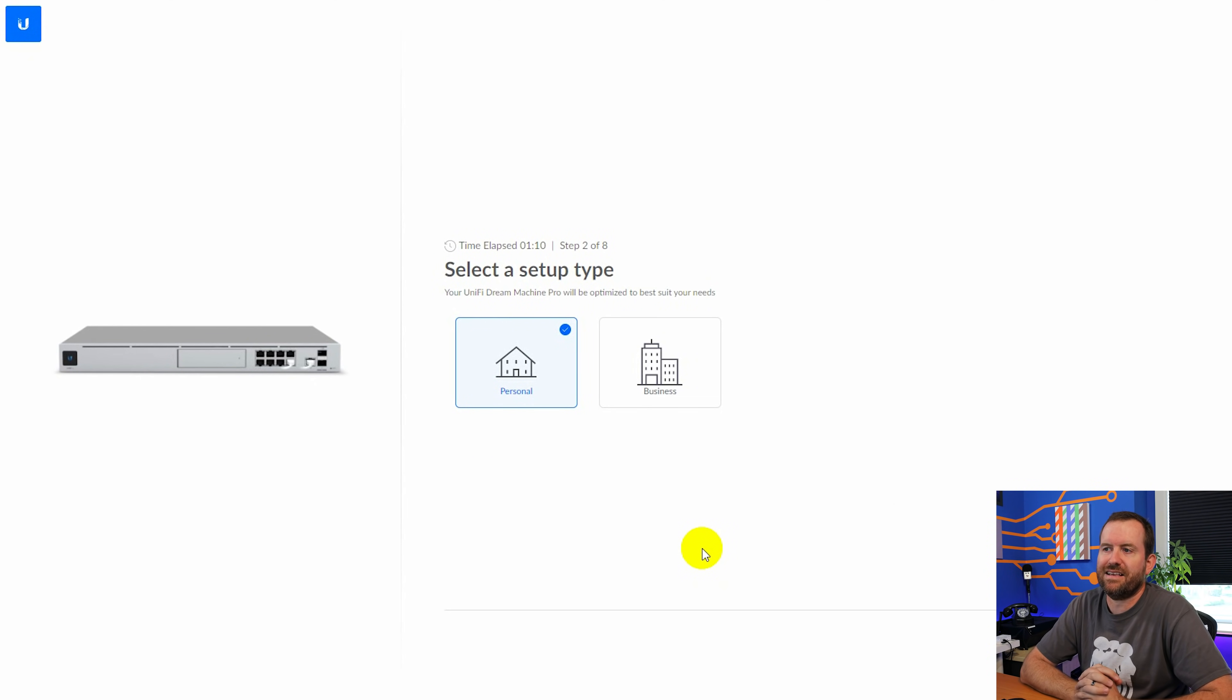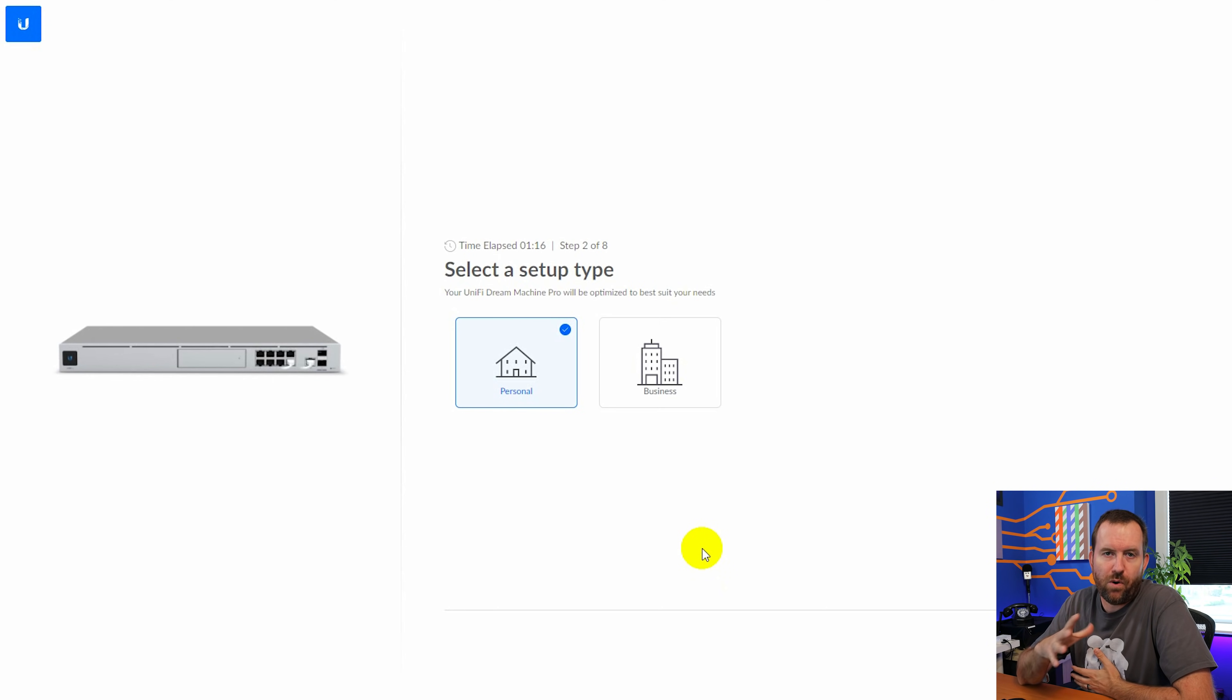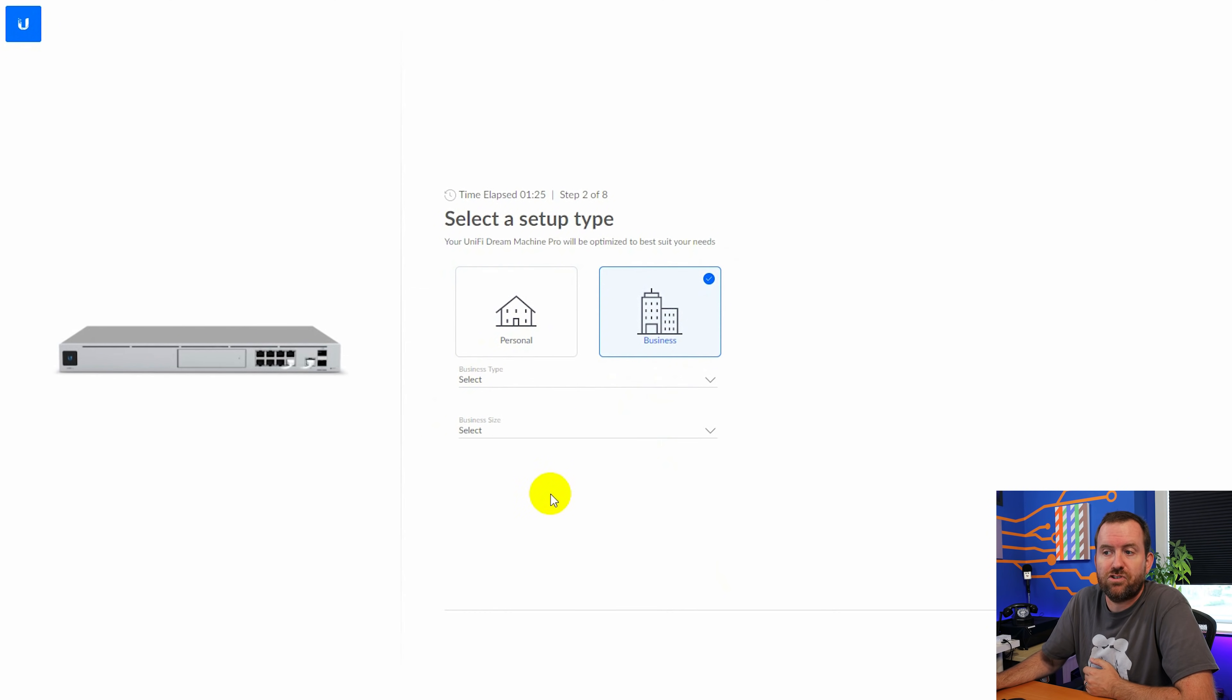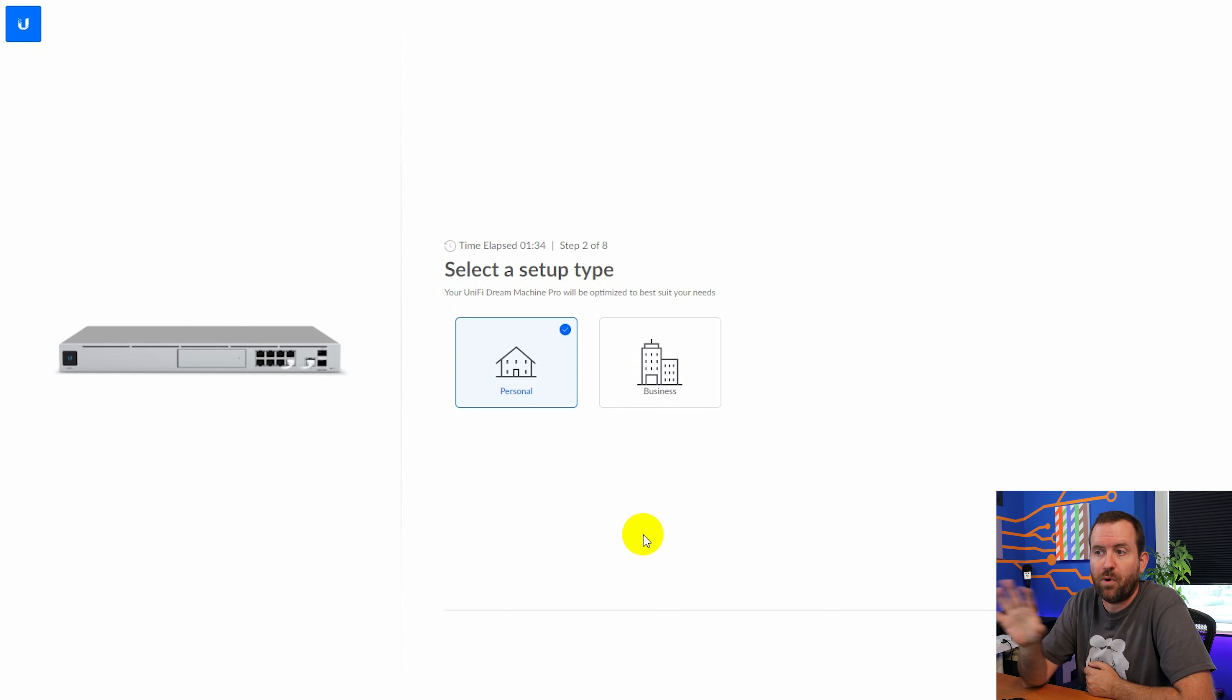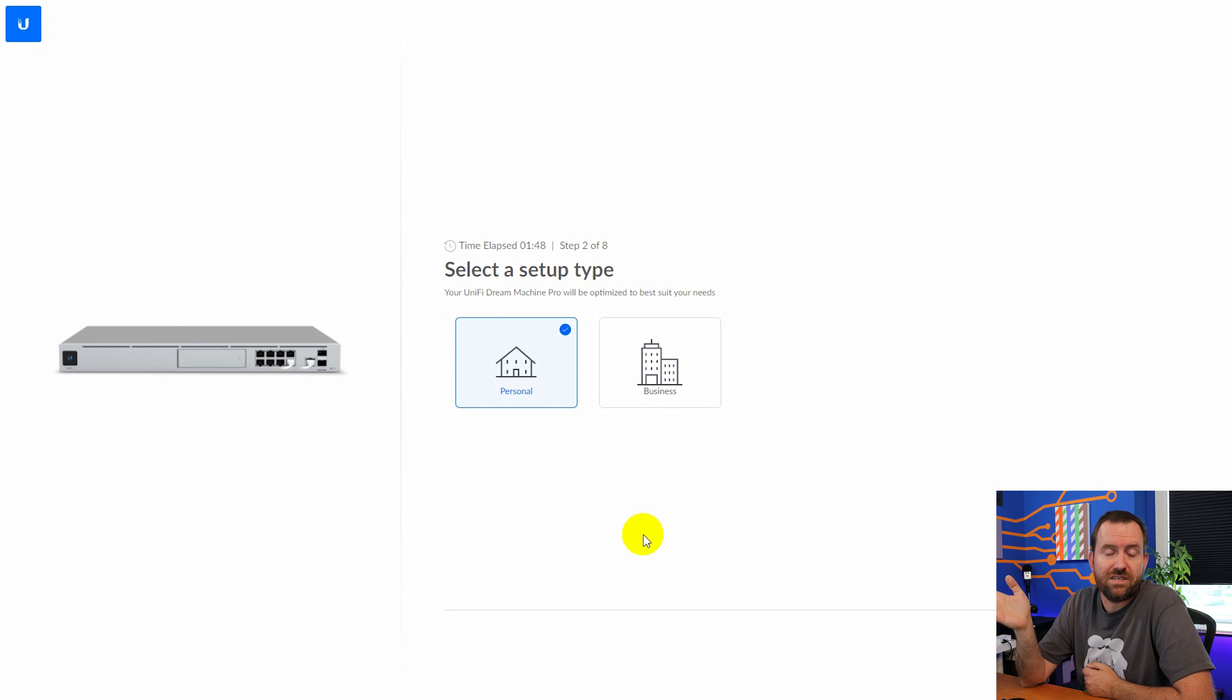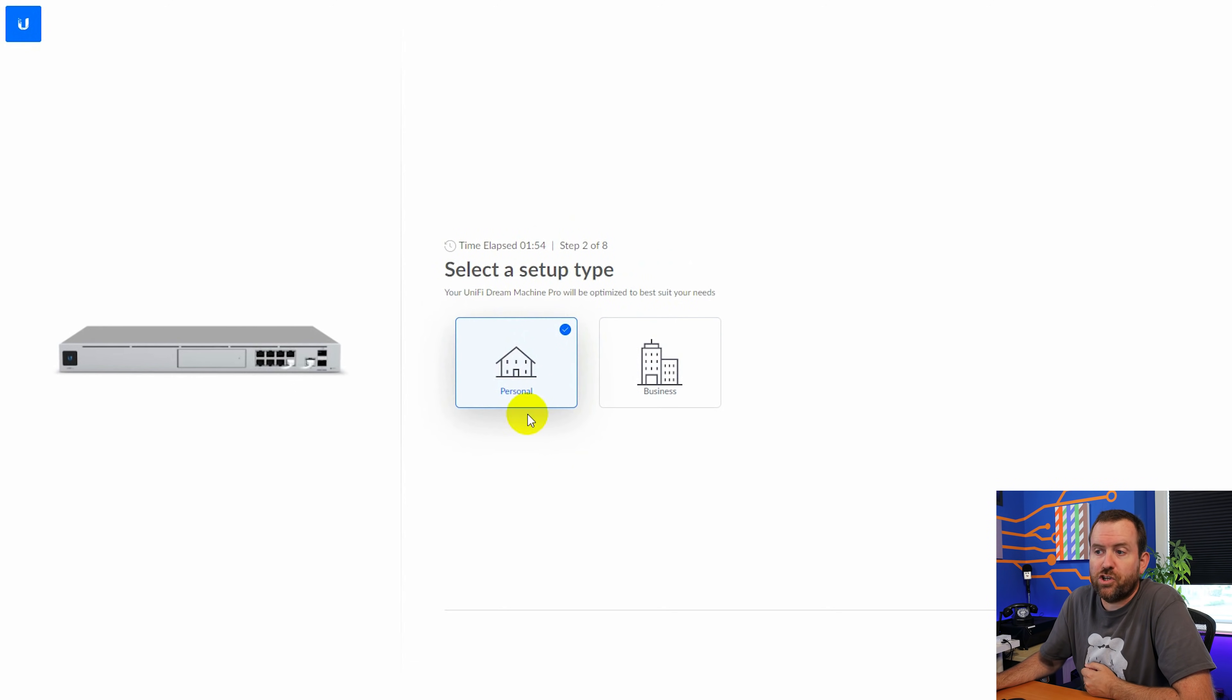And then we have a setup type. Now it allows you to choose personal or business. I've tried both and I don't see any actual difference between these two other than when you choose business, it asks you some additional questions about the type of business and the size of business. Whereas for personal, it does not ask you those questions. I've gone through the complete install using both of these setup types and I did not notice any difference in Unify OS or in Unify Network or Protect. So if you know of any additional differences, put those down in the comments below. But to me, these are almost exactly the same. So we're going to choose personal and say next.